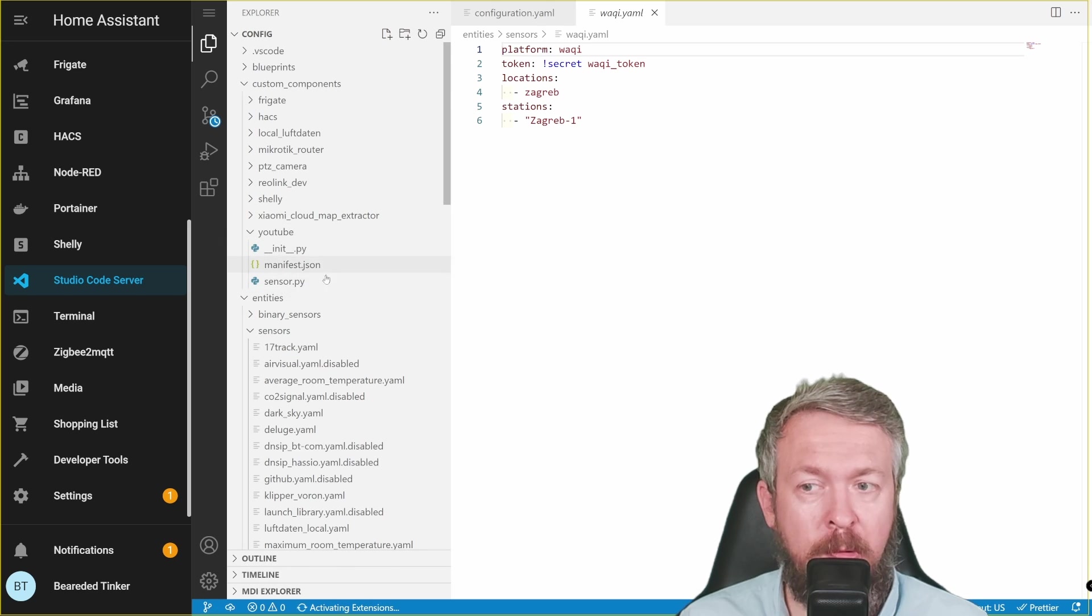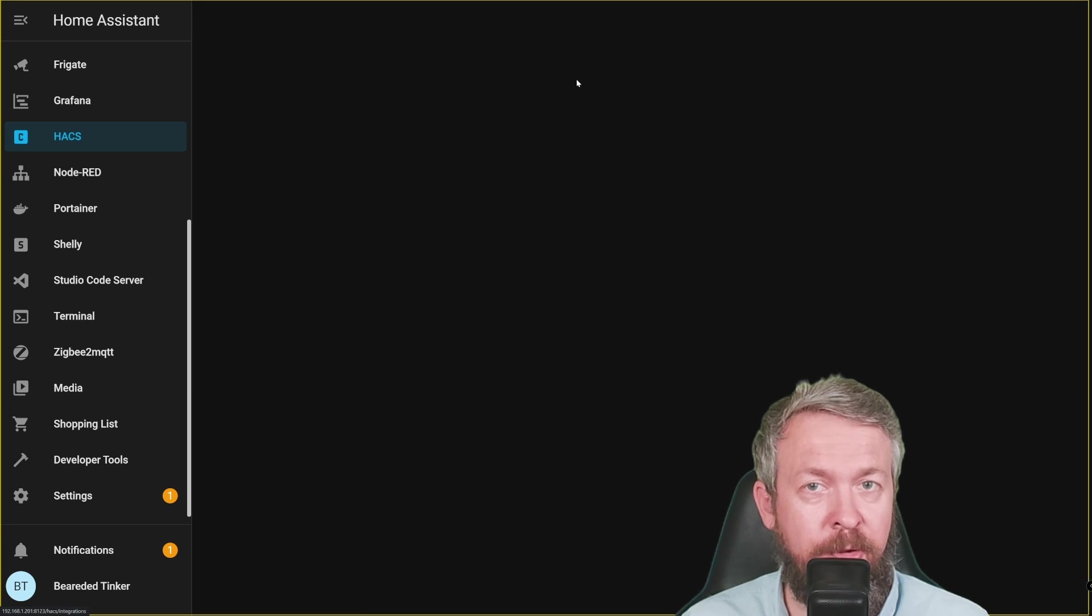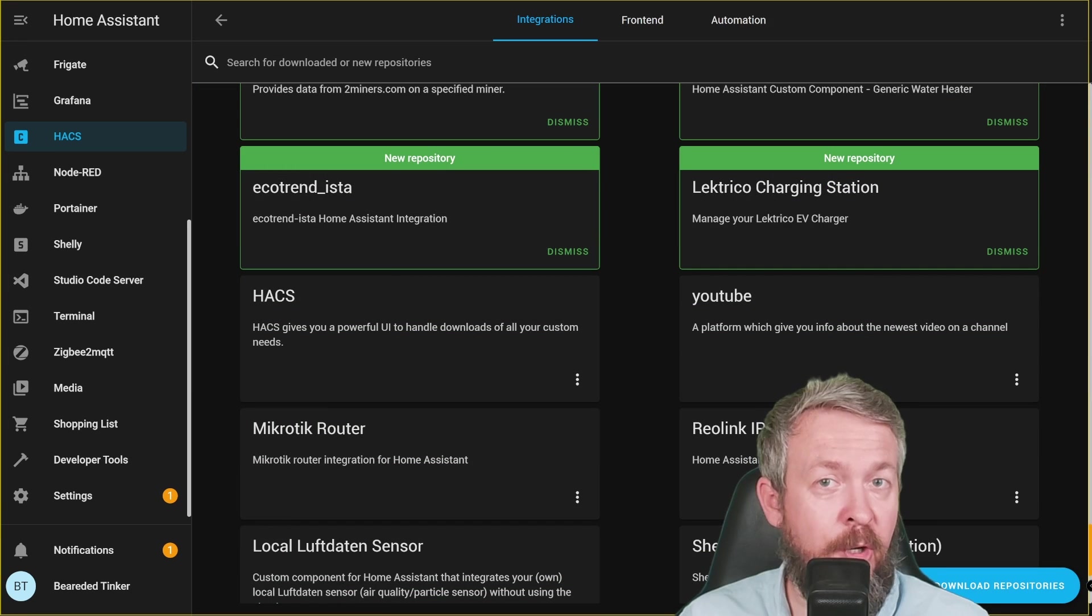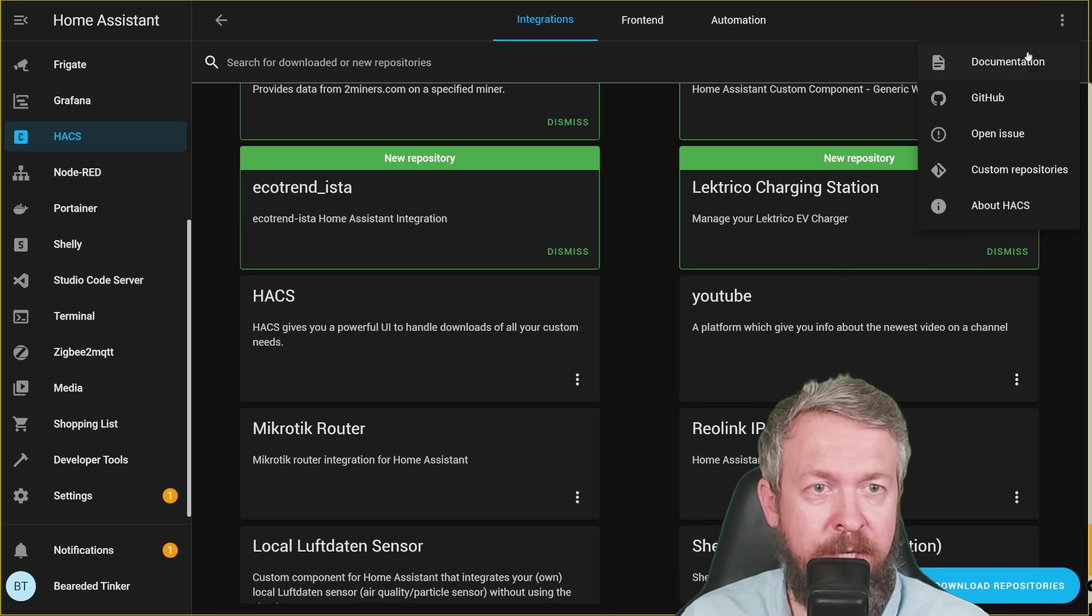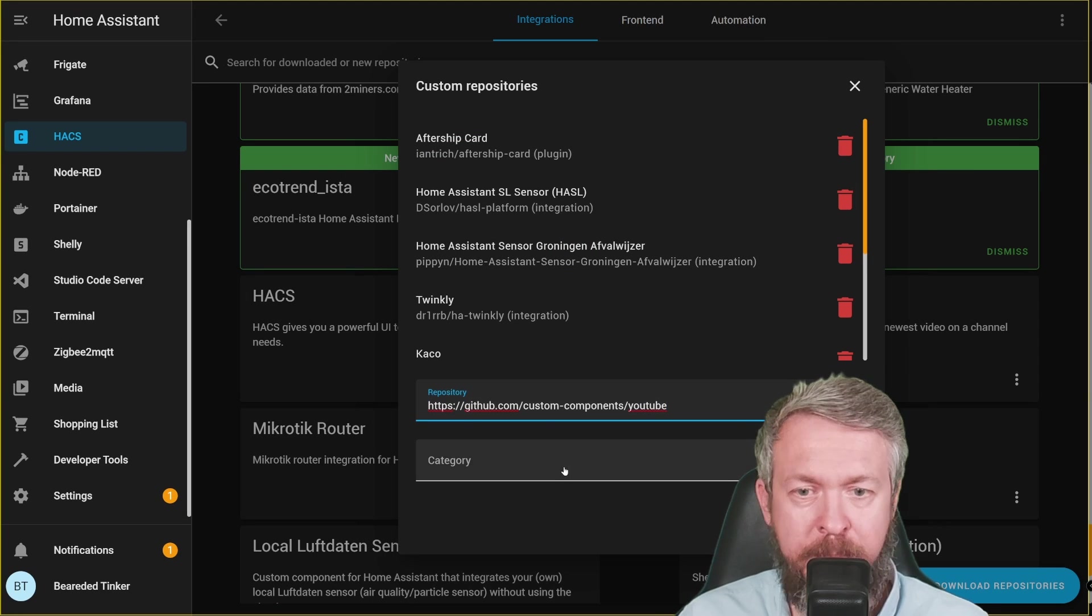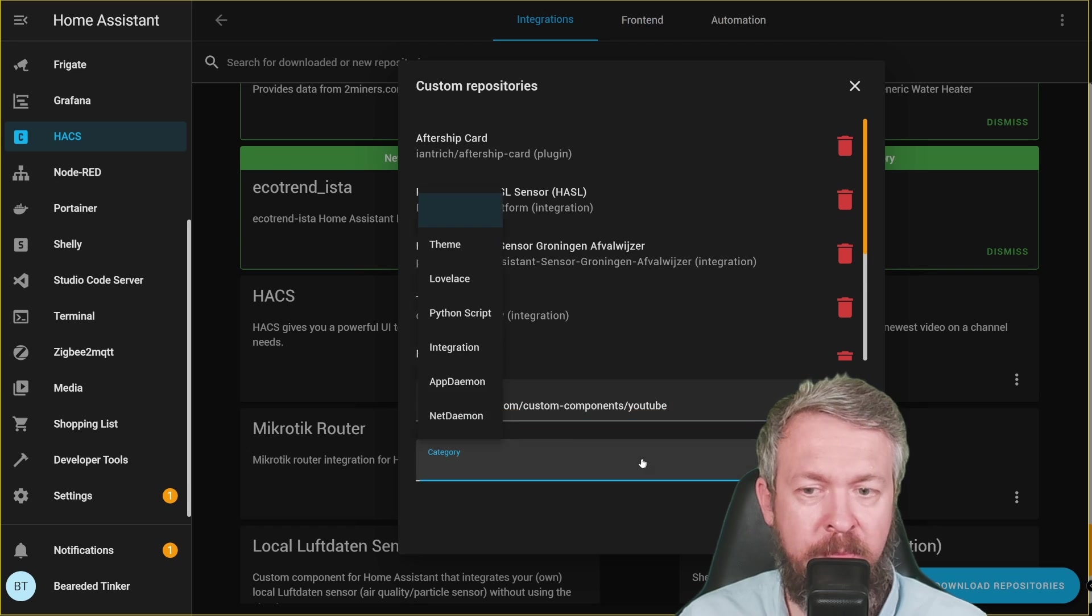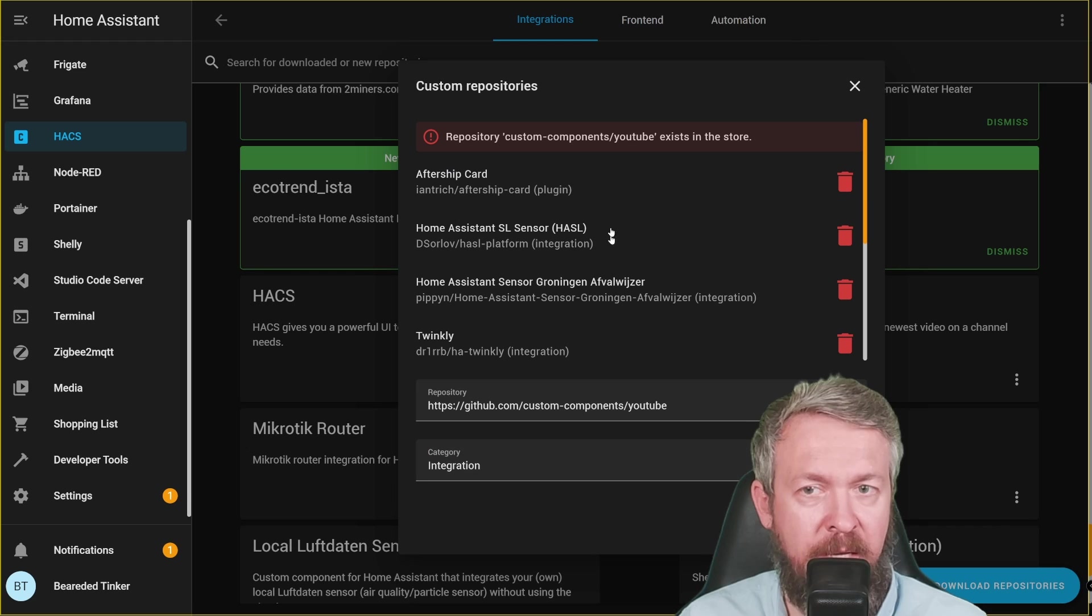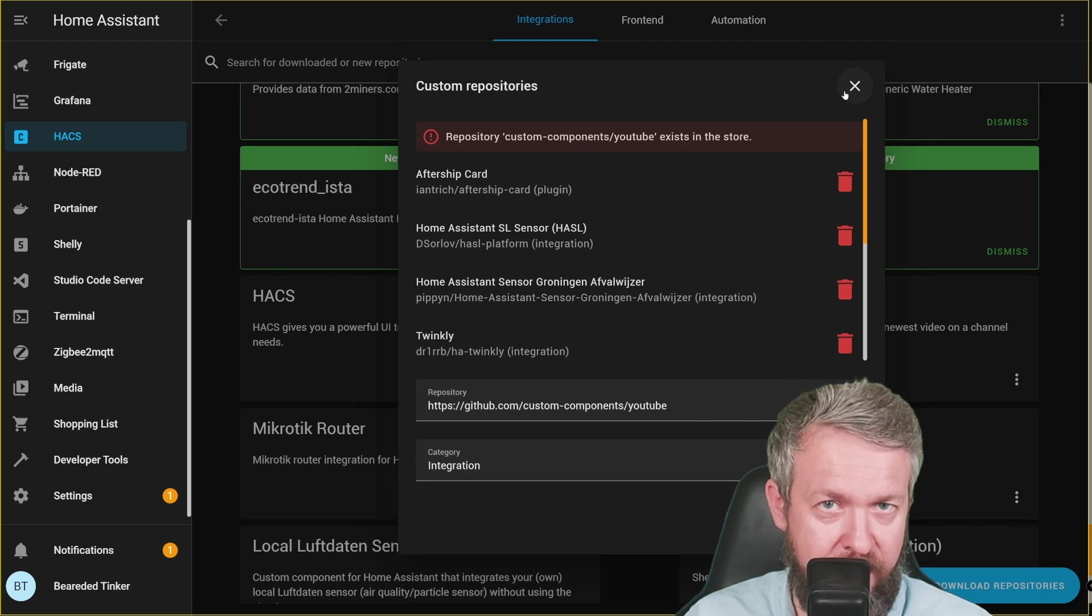After you install those three files here, inside HACS integrations, you will see this integration added here. The other option for those that copied the URL previously, press on three dots here. Custom repositories, copy repository URL, this is the HTTPS GitHub custom_components YouTube, select category integration and press add. I cannot add it myself because it's already installed on my system.